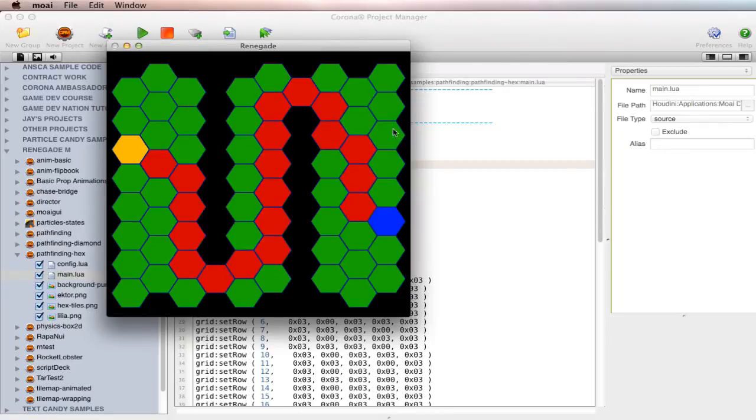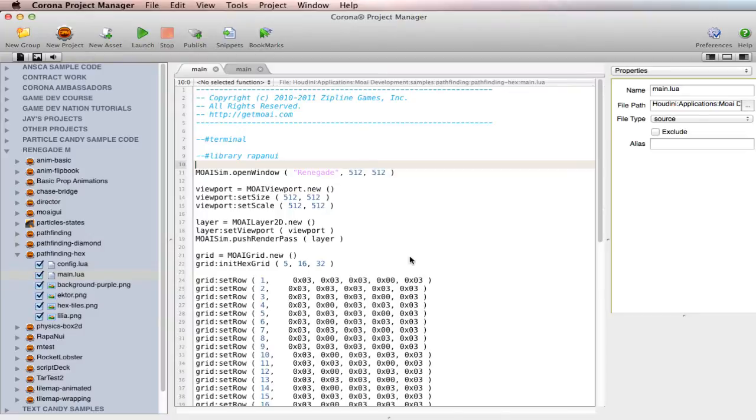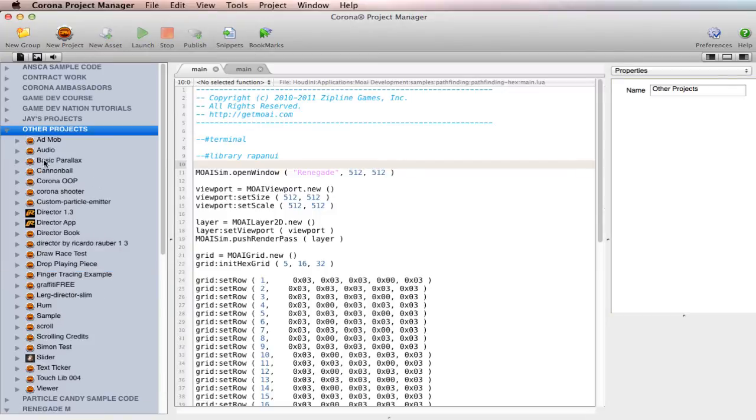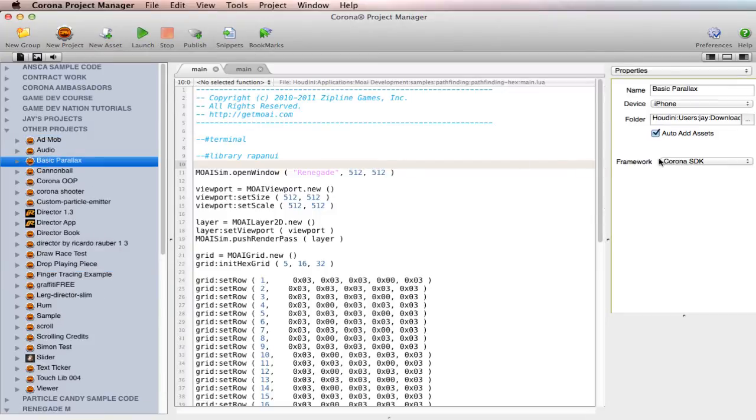And that's it. That's how easy it is. A few steps, but not too bad to get Moai up and running in Corona Project Manager. And then, of course, you can switch from one to the other. Just make sure that whatever you're doing, that it says over here, framework Corona SDK.